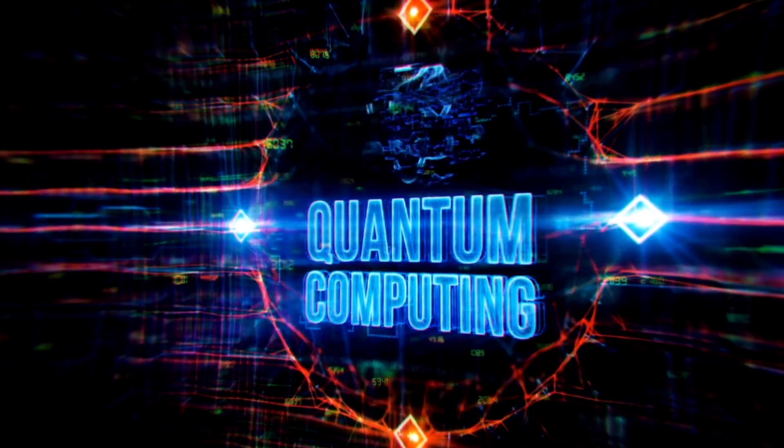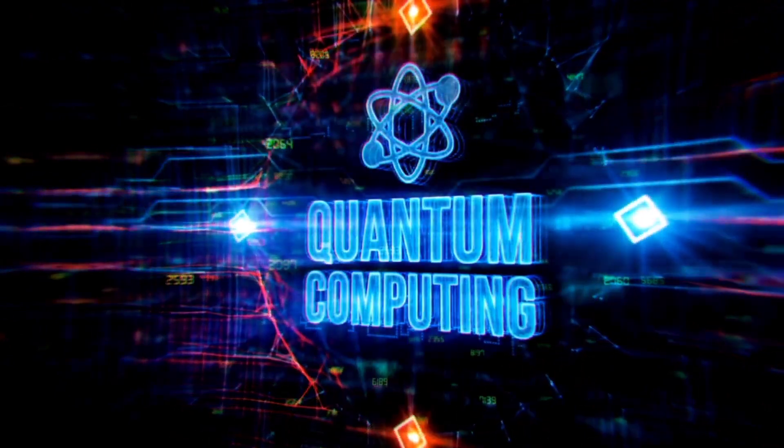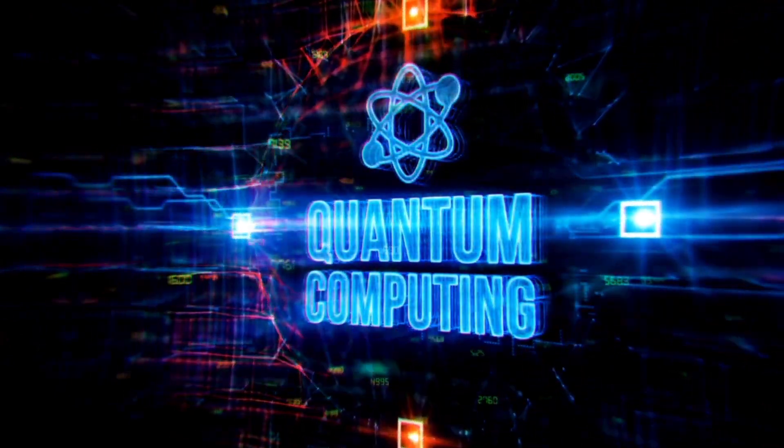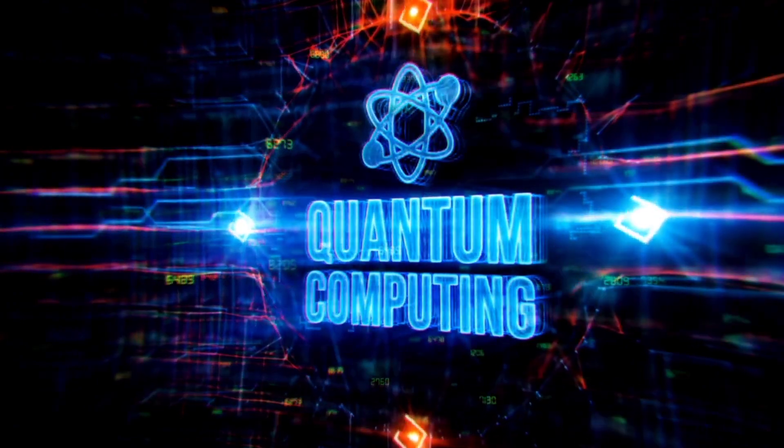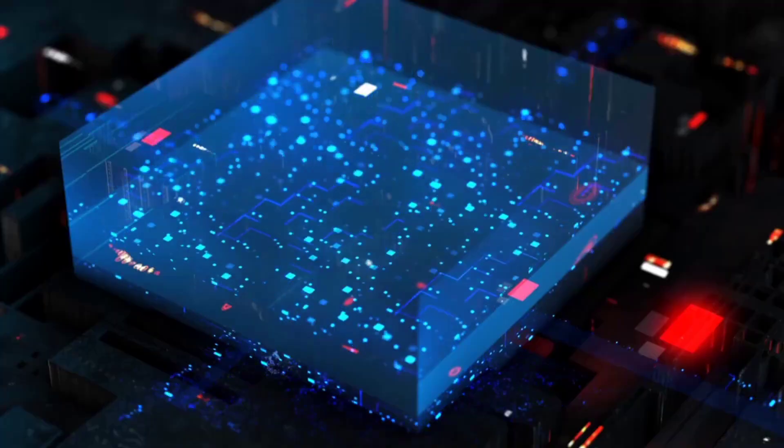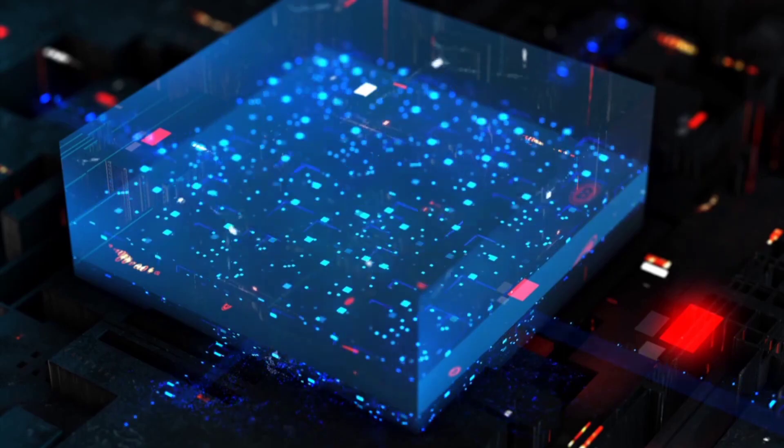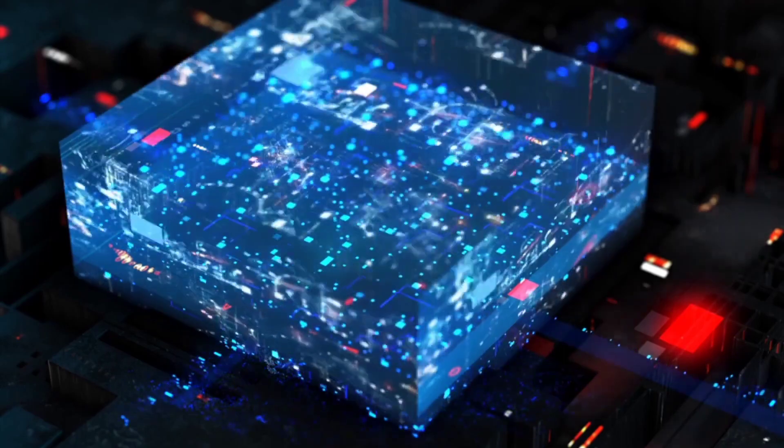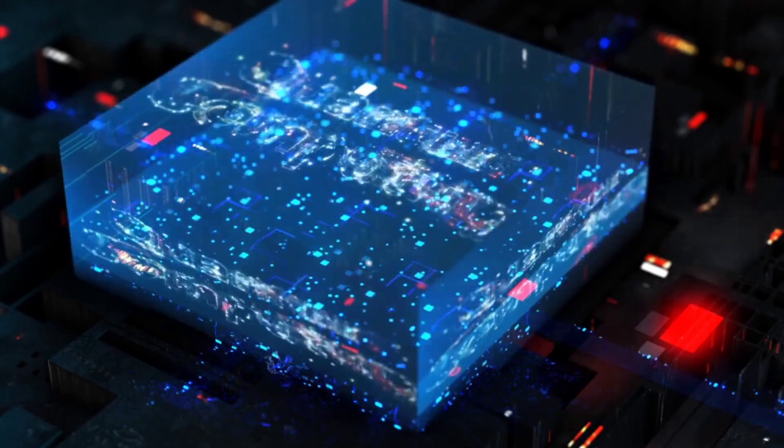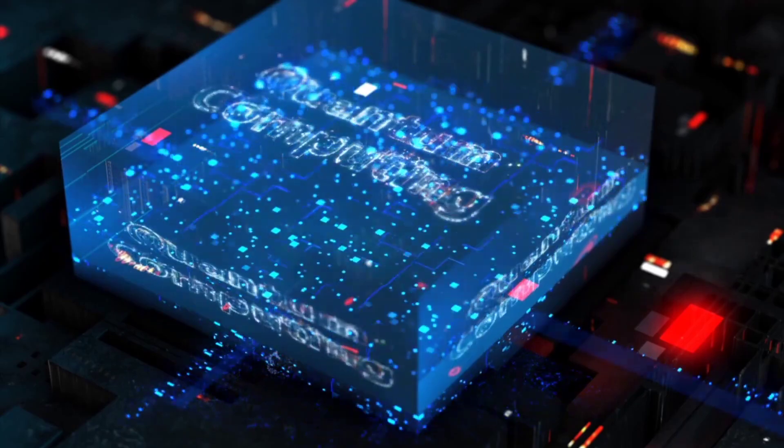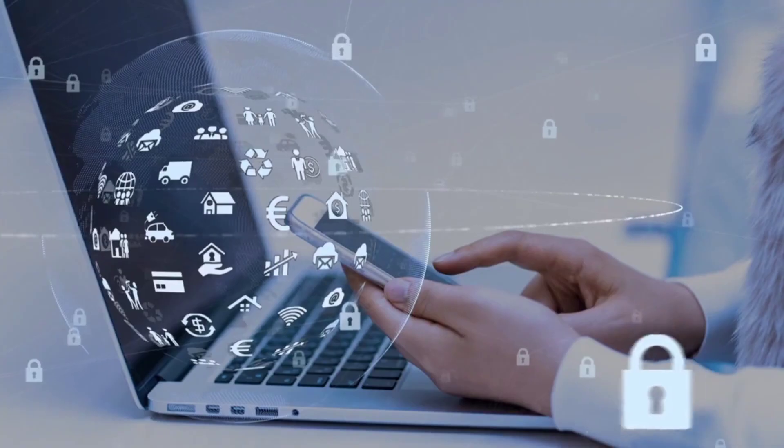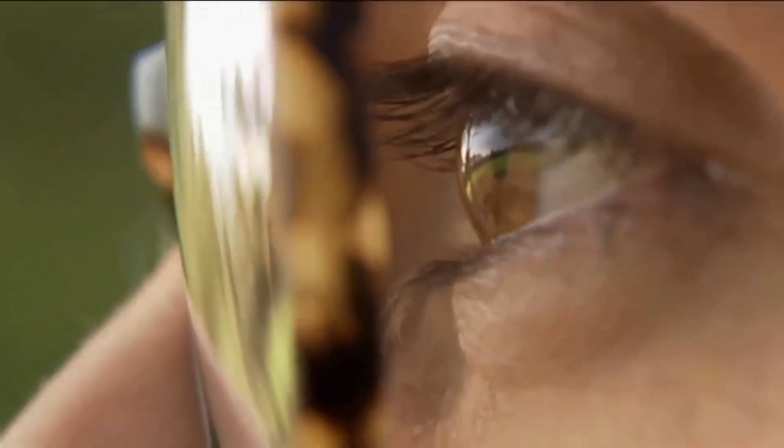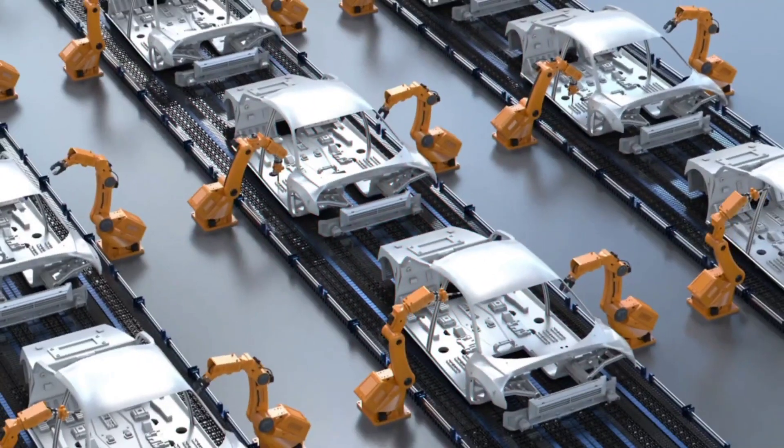But the real game-changer in the computing world is quantum computing, a revolutionary approach that promises to usher in a new era of lightning-fast data processing. By leveraging the unique quantum properties of matter, quantum computing has the potential to take computing power to a level that was once thought impossible, trillions of times more significant than what we have today. So, fasten your seatbelts, because the future of computing is going to be one wild ride.